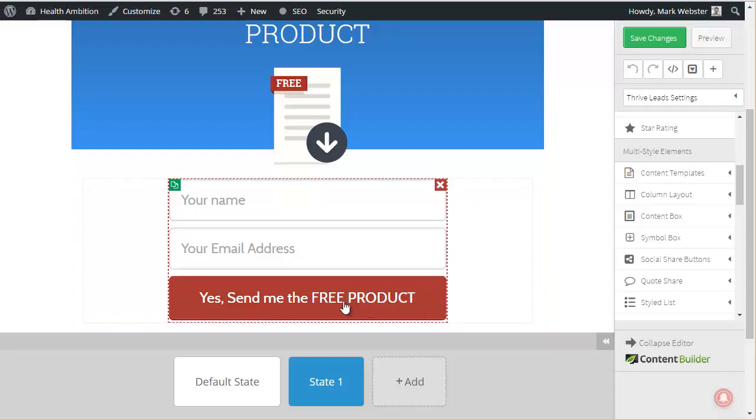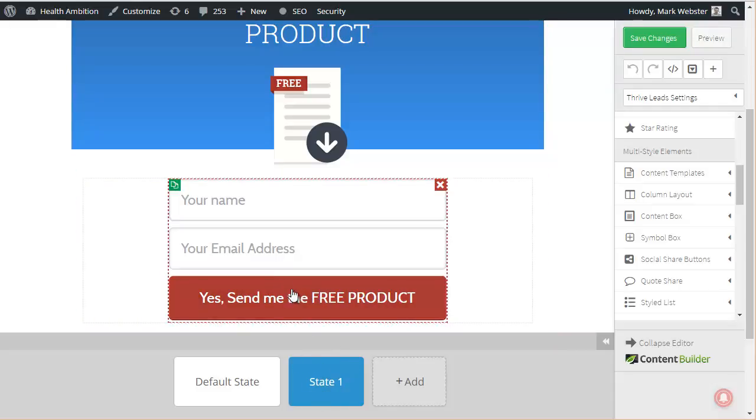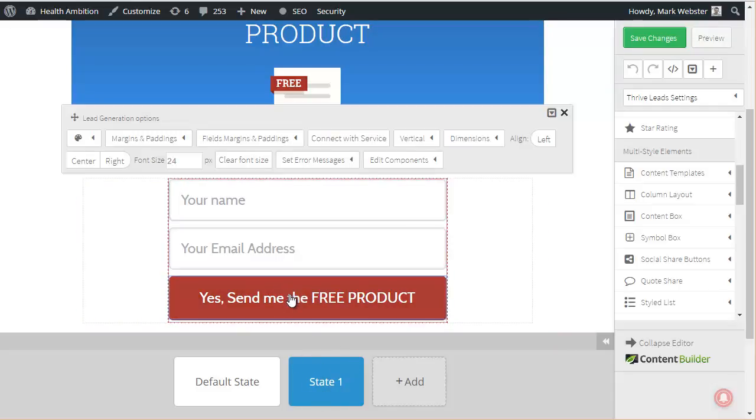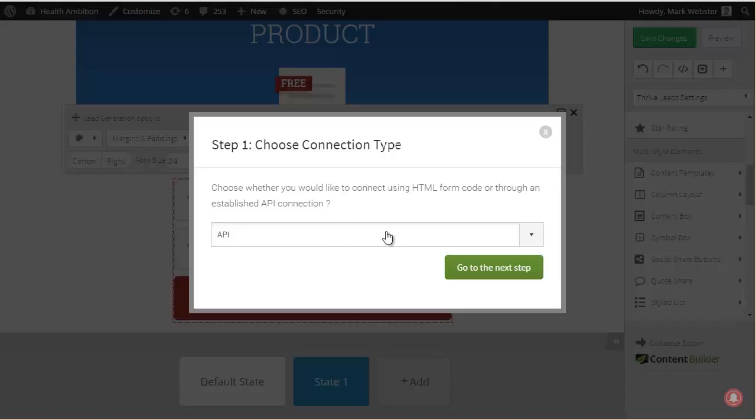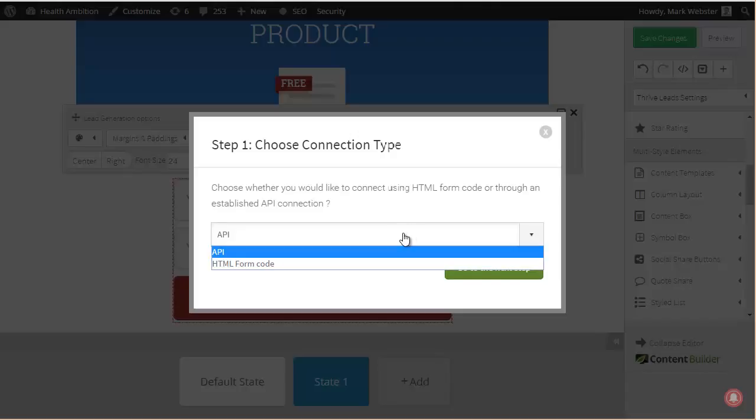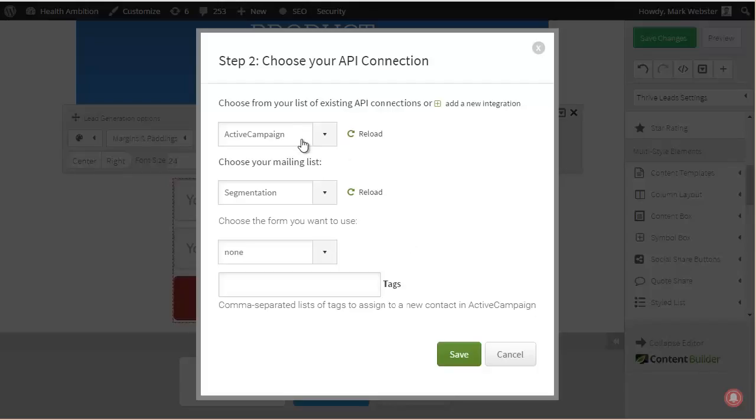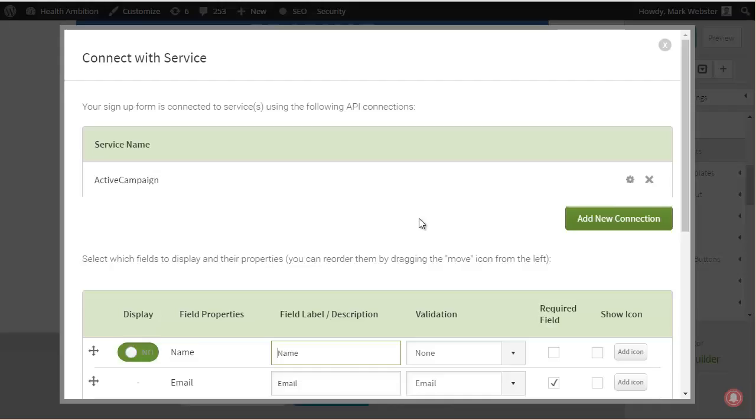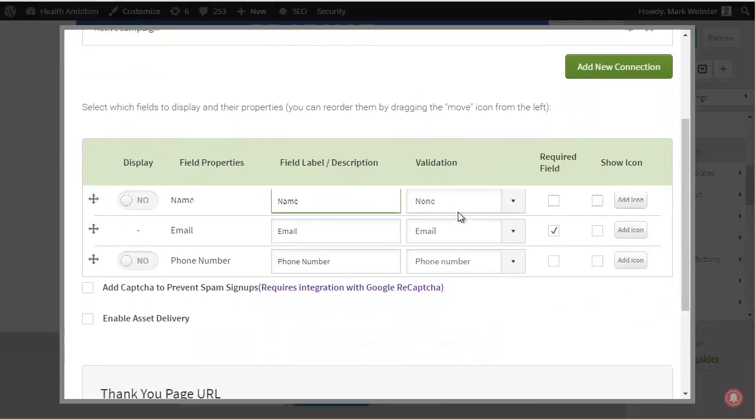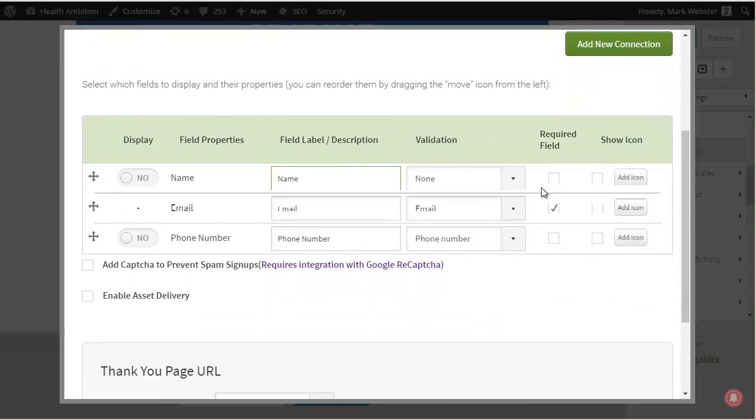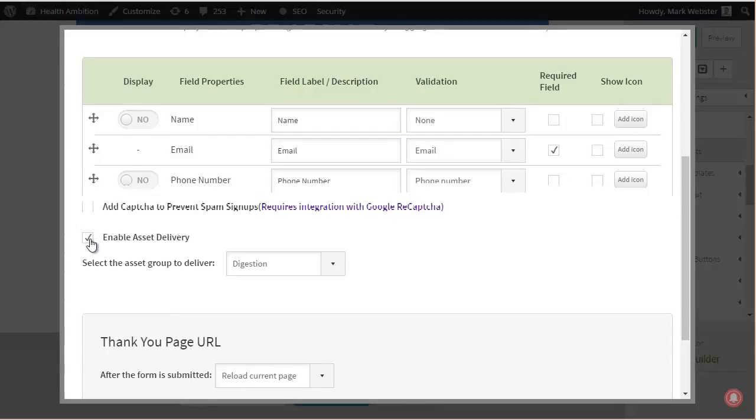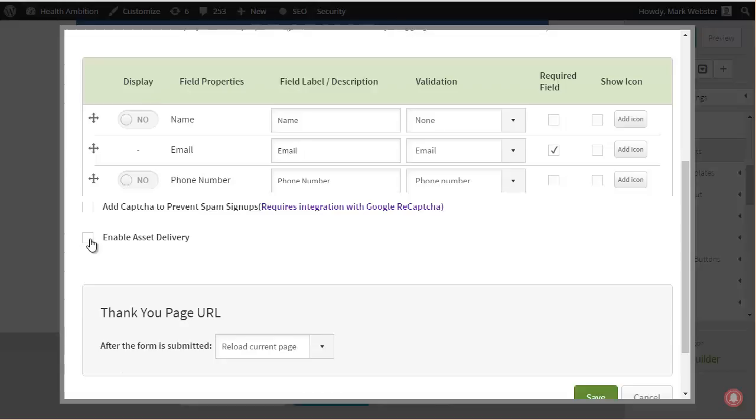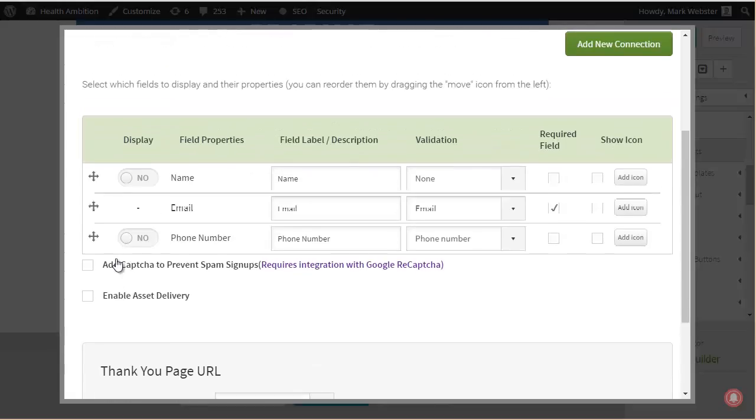And don't forget as well that you have to come to this state one in order to connect with a service. You can connect using the API connection as I showed you before to your autoresponder. So let's just go do that now. And I want to show you one key difference. So here what we do is we use something called asset delivery in order to deliver the actual lead magnet, or sorry, in order to deliver the PDF or the document or the content upgrade.